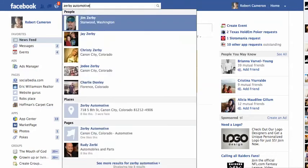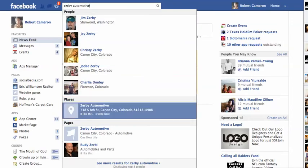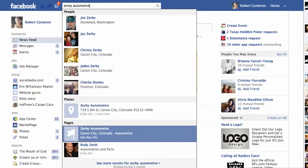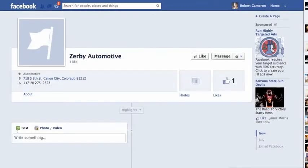When I go and do a search for Zerbe Automotive, I see there are two pages here. You want to limit it to one page — one is a places listing and one is a page, so you just have one page. If I click on your page, I notice it was just created. It's set up so we can go in and do some design work and set it up for marketing.